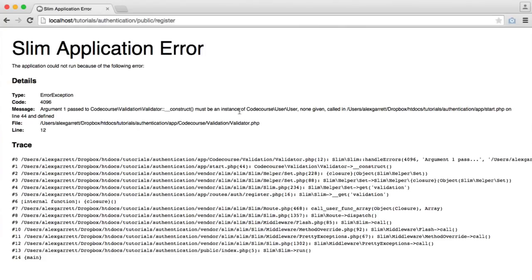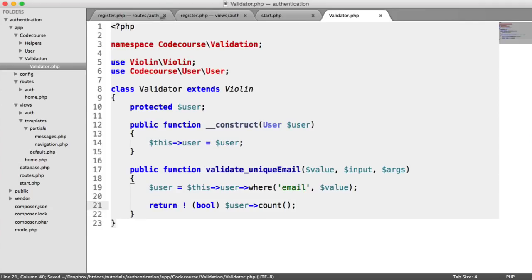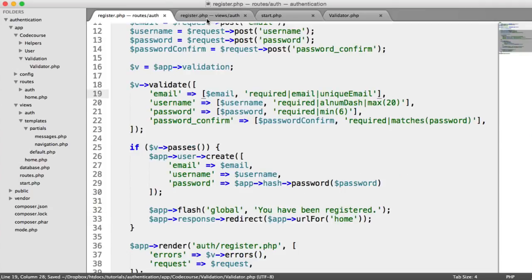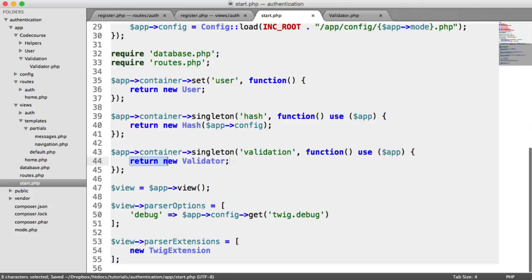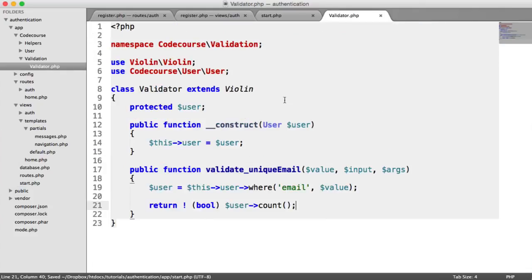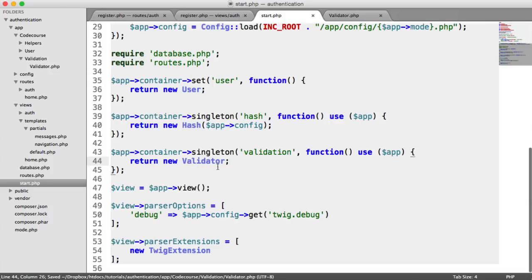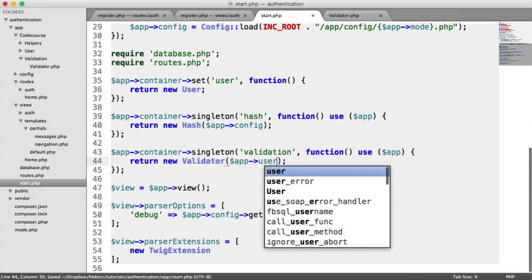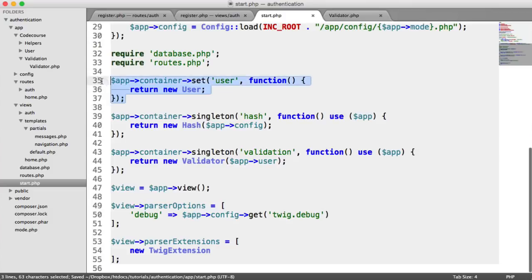Oh, we've got an error here. Of course, let's go back to our start file. Inside our validator when we create a new instance of it, we now need to pass in the user. We can do that by saying app user. Remember, we defined that just here.